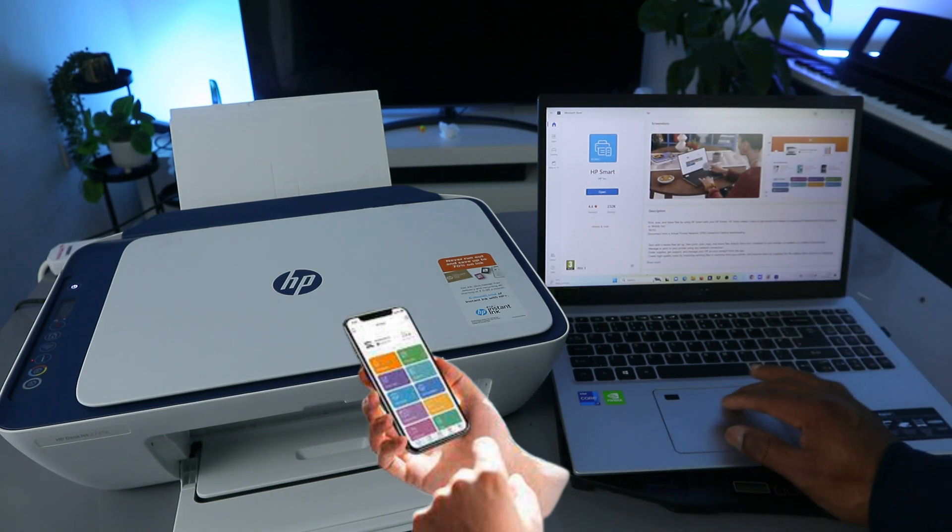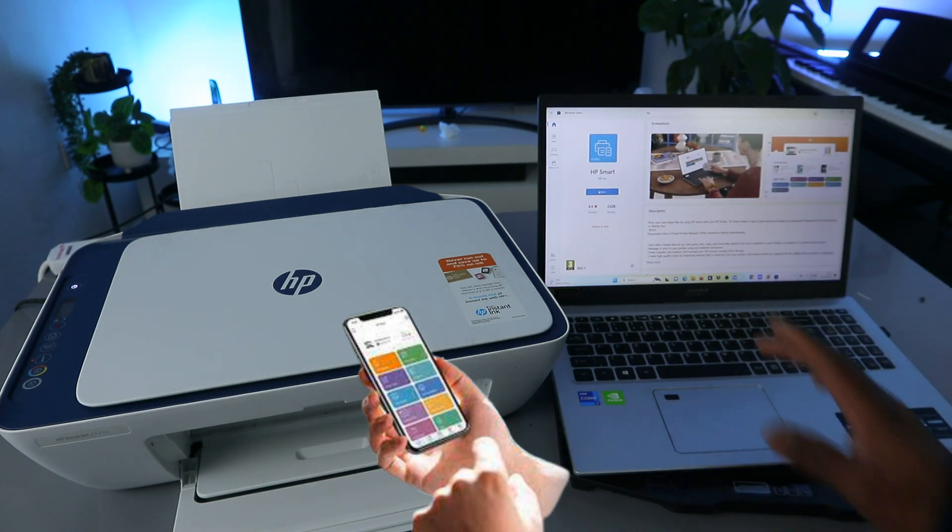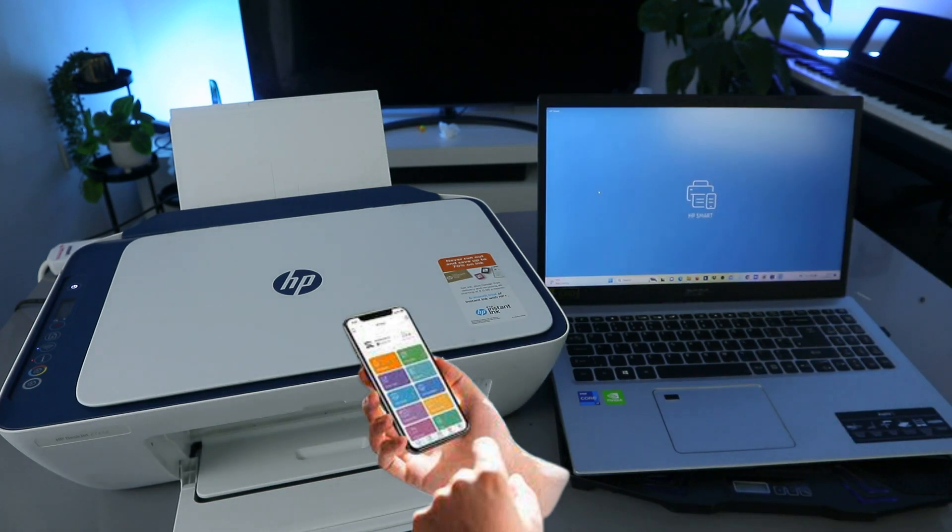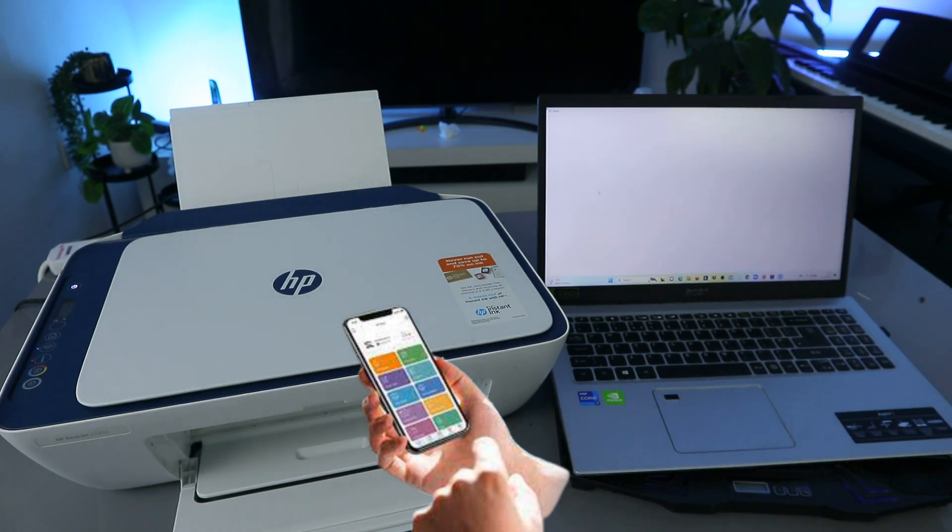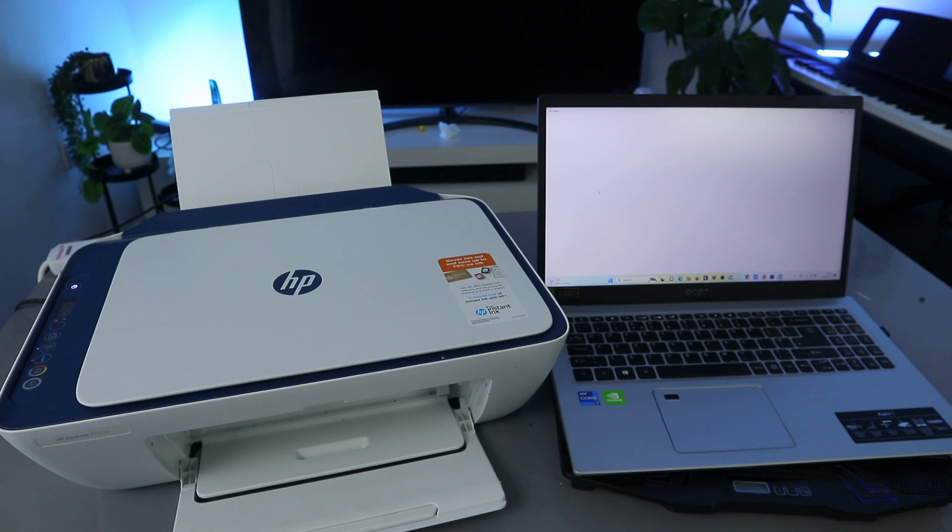And this HP Smart app, download it on your laptop. It's downloading on my laptop.